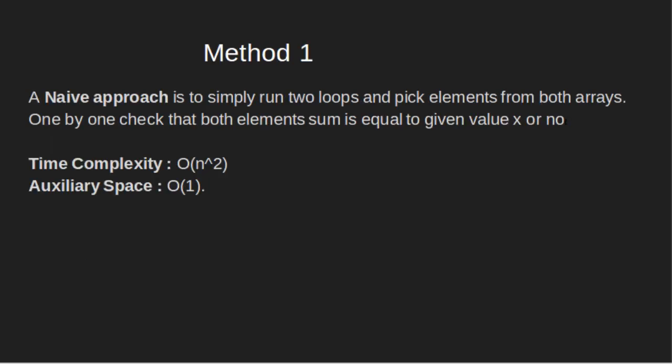Method 1: A naive approach is to simply run two loops and pick elements from both arrays one by one, check that both elements' sum is equal to given value x or not. But its time complexity will be O of n squared. In auxiliary space, it will be O of 1.